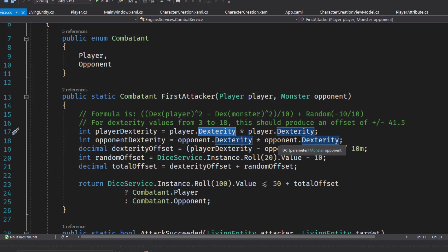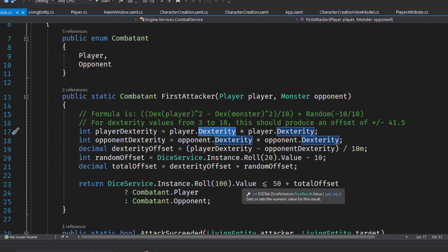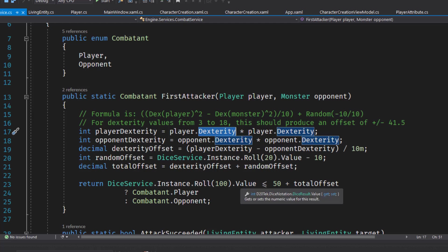And then once we get all this working, then we'll have to go into the save game and restore game to handle the new format. So right now we just have the hard coded dexterity property. We need to change that to be a list of player attribute properties.